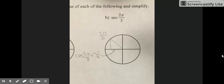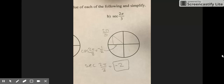For problem B, you are trying to find the secant of 2π/3. First, find 2π/3 on the unit circle. Then find the cosine of 2π/3, which is negative 1/2. Since secant is the reciprocal of cosine, secant of 2π/3 equals negative 2.